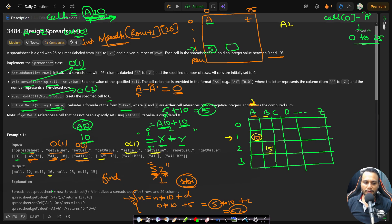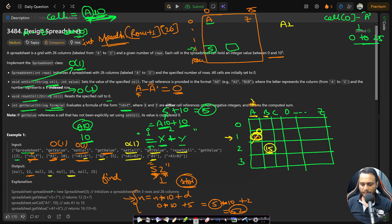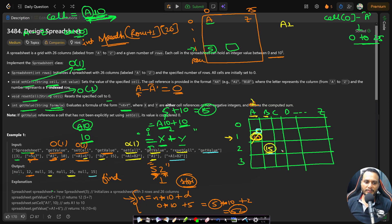setCell('B2', 15): go to B2 and set value to 15 — O(1). getValue('=A1+B2'): A1 is 10, B2 is 15, result is 25. Then resetCell('A1') sets A1 back to 0. Finally getValue('=A1+B2') gives 0+15=15.